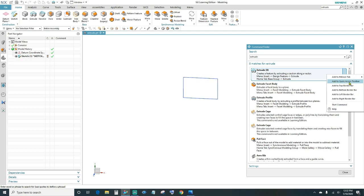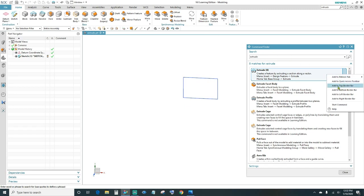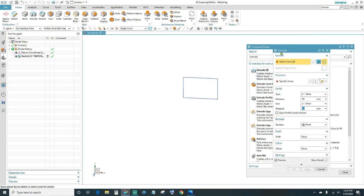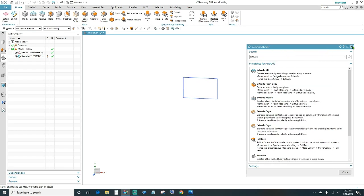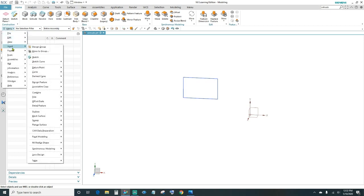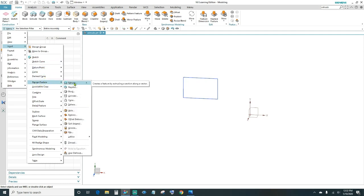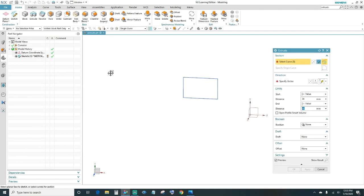You can add it to the Quick Access toolbar at the top, or to the Top Border Bar. Clicking on it gives you the extrude pop-up window. There's also another way to access it through the menu: click Menu, click Insert, and then under Design Features you'll have Extrude. So those are the three different ways of accessing the extrude feature.